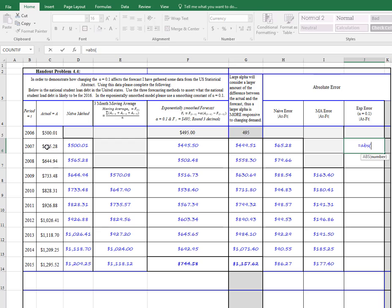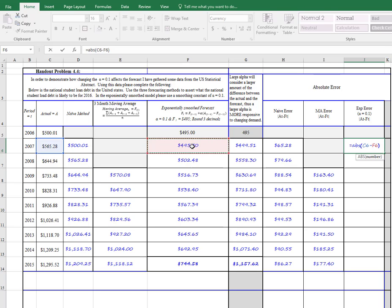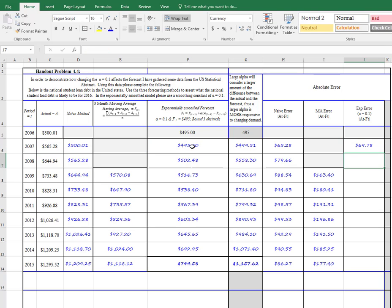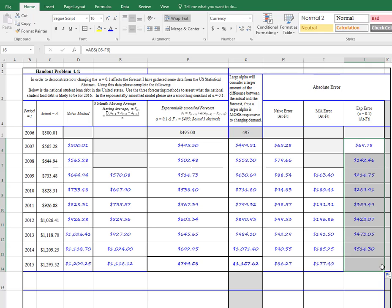it'll be this 565 minus 495. And we'll copy that down.